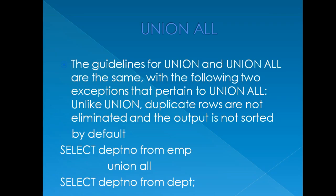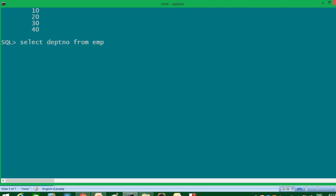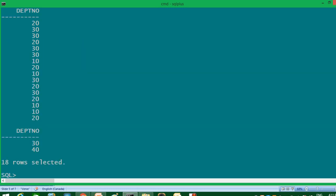Our next operator is UNION ALL. UNION and UNION ALL are the same except that in UNION there will be no duplicate values, whereas in UNION ALL duplicate values will also be displayed. Writing the same query with UNION ALL instead of UNION, it displayed 18 rows — 14 rows from the EMP table and 4 rows from the DEPT table — combining both. This is the difference between UNION and UNION ALL, and it's a frequently asked interview question.